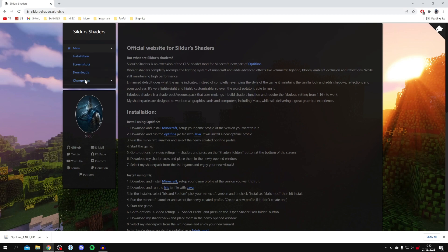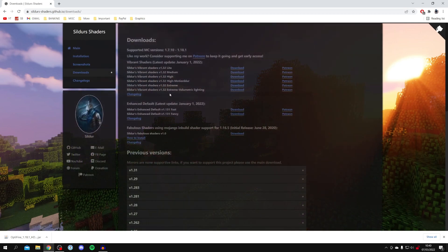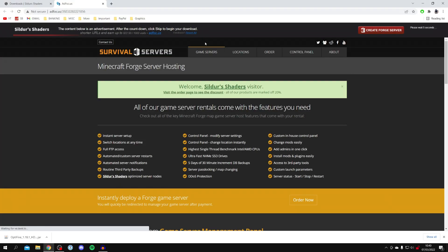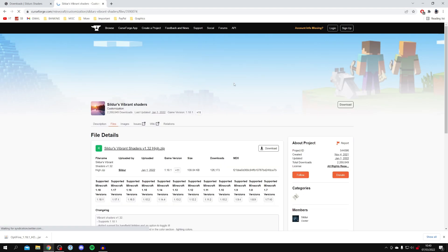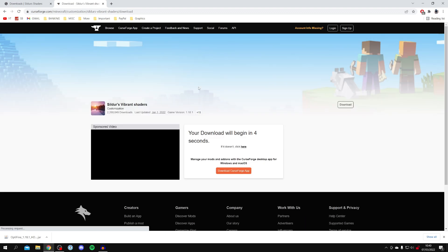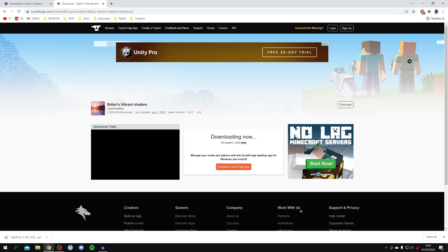Come to the top left, click on 'Downloads', and here we are. There are quite a few different shaders called vibrant shaders and as you can see it goes from light to extreme. Light is for lower-end systems — less demanding — while extreme is for higher-spec PCs. I'm going to click on 'High'. It takes us to an ad wall, so be careful — wait for it to finish and then click 'Skip Ad' in the top right. Then it takes us to CurseForge — click the download button and wait a few seconds for the download to appear in your browser or downloads folder.